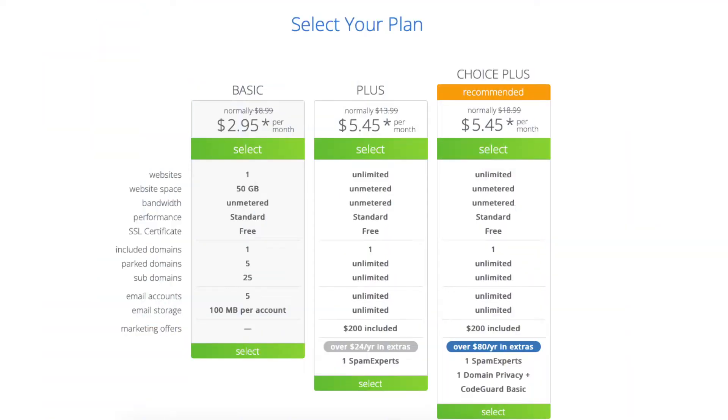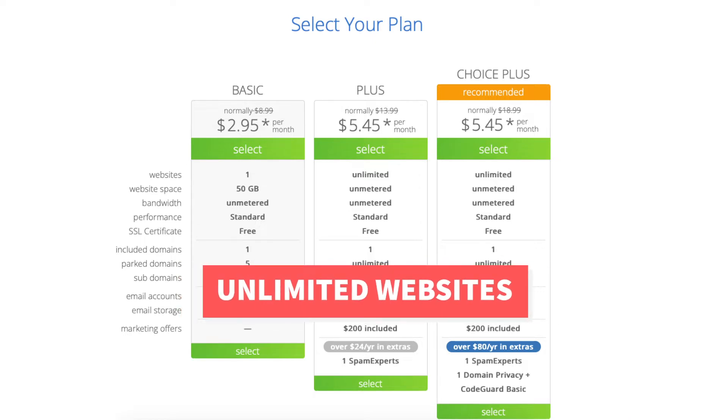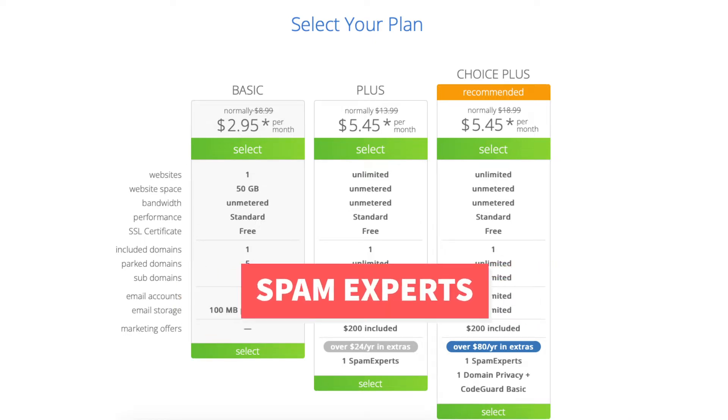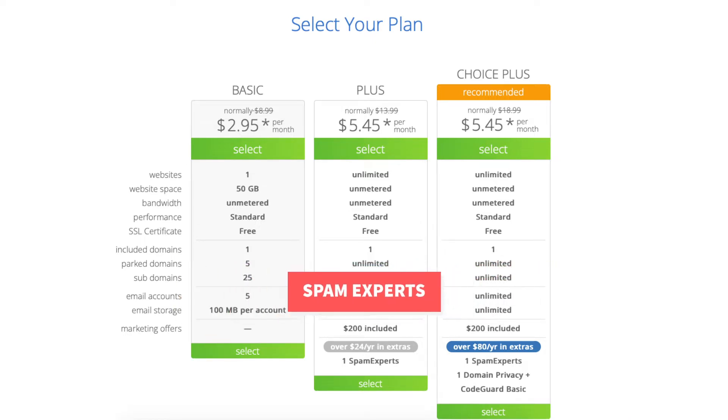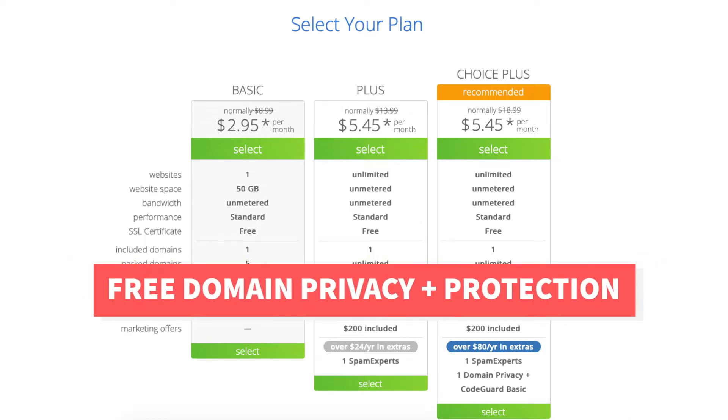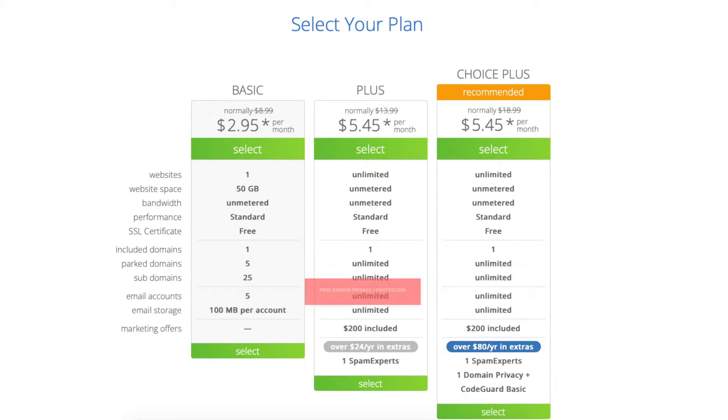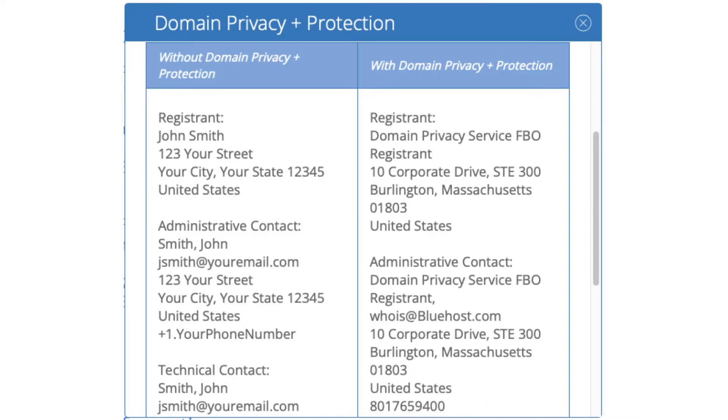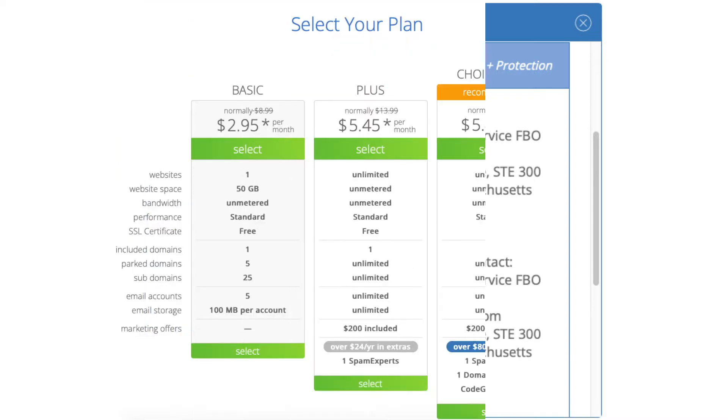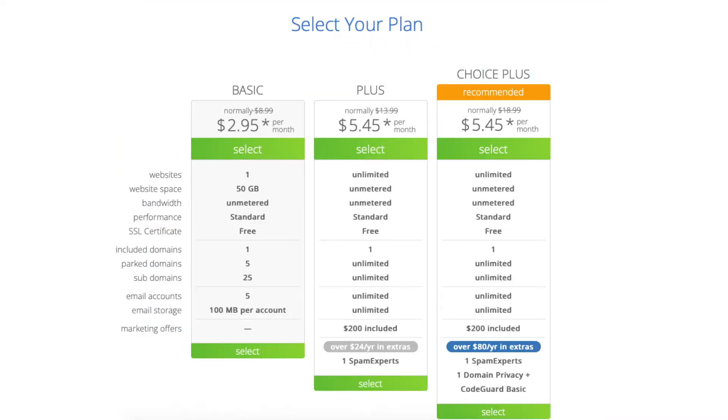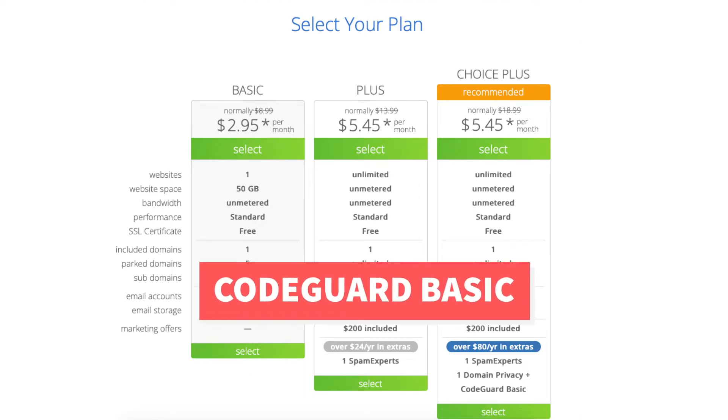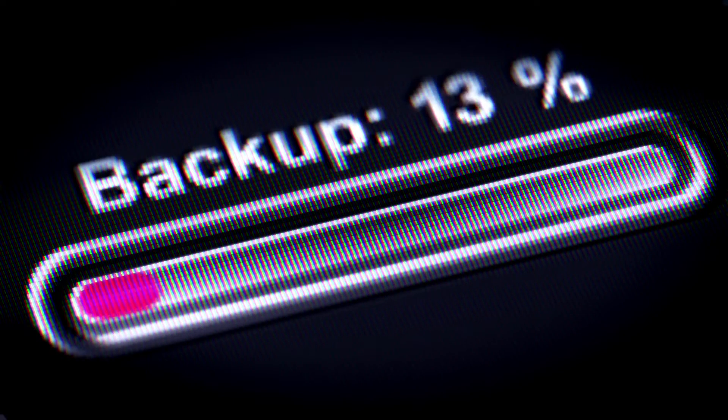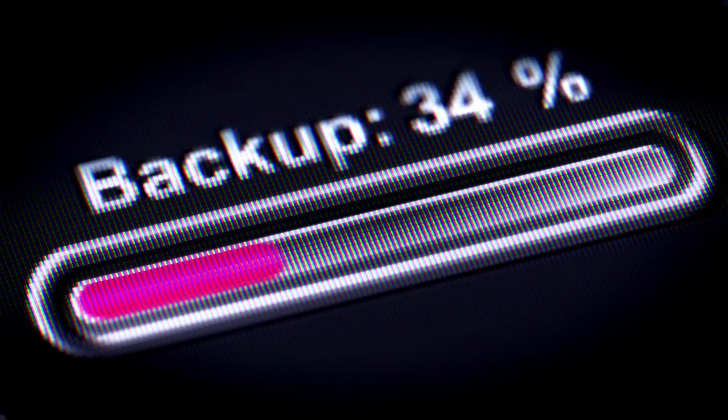The Choice Plus plan allows unlimited websites and comes with extras such as Spam Experts, Free Domain Privacy which protects your personal information from the public and will show Bluehost's default contact information instead of yours in the public whois database. The Choice Plus plan also includes CodeGuard Basic which backs up your site daily and allows you to restore your site to a previous backup with a click of a button.